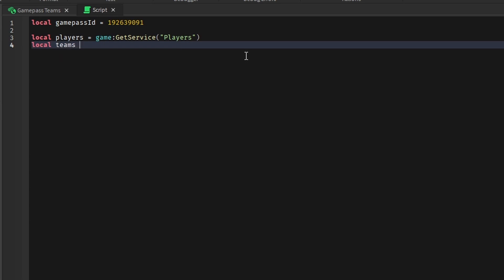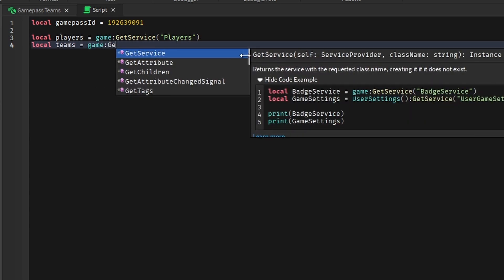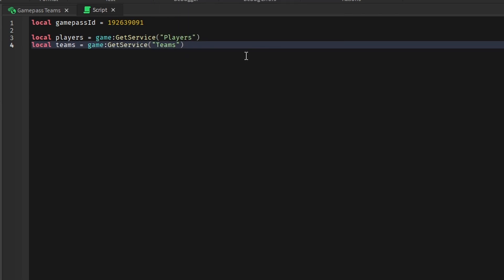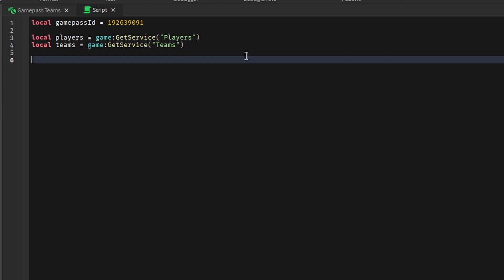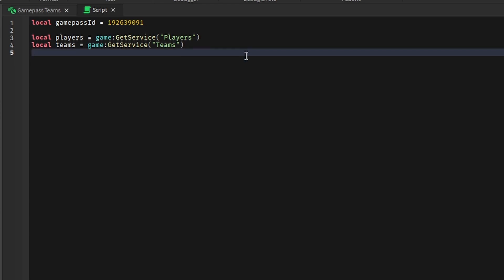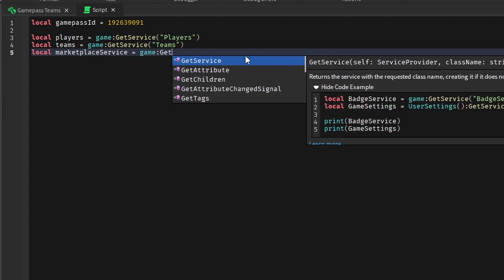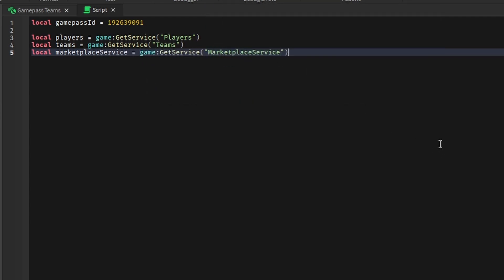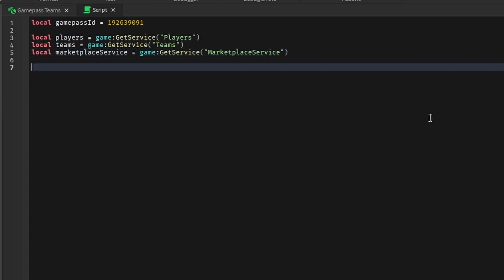Then we're going to get the team service so we can assign the teams: local teams equals game:GetService('Teams'). And then the last service that we need to get is the MarketplaceService. What this will allow us to do is actually check if a player owns a game pass, and if they don't, we can actually prompt them to buy it.